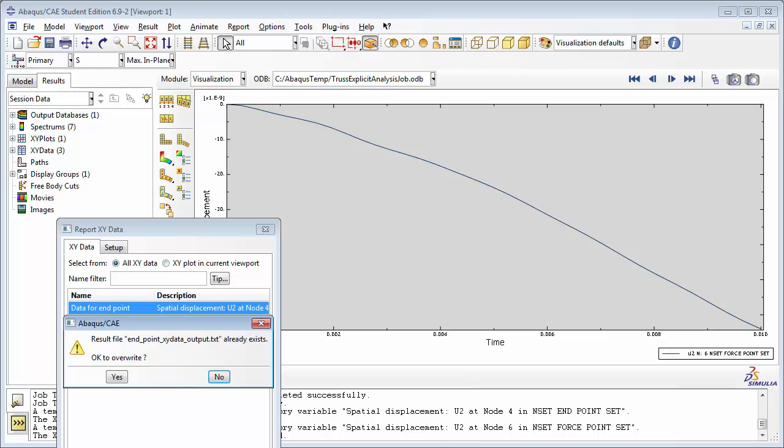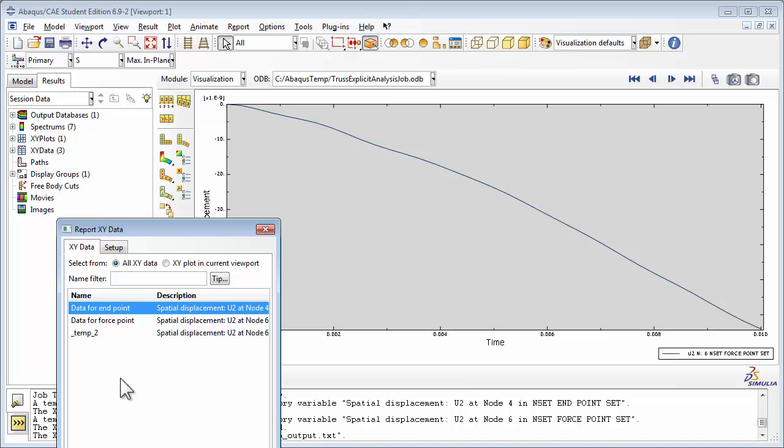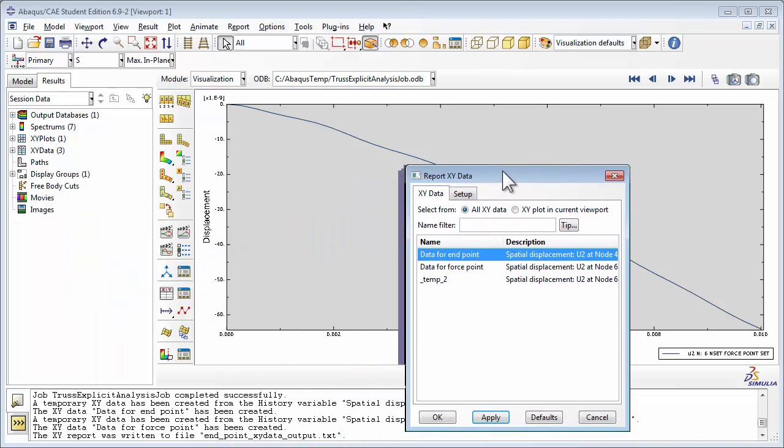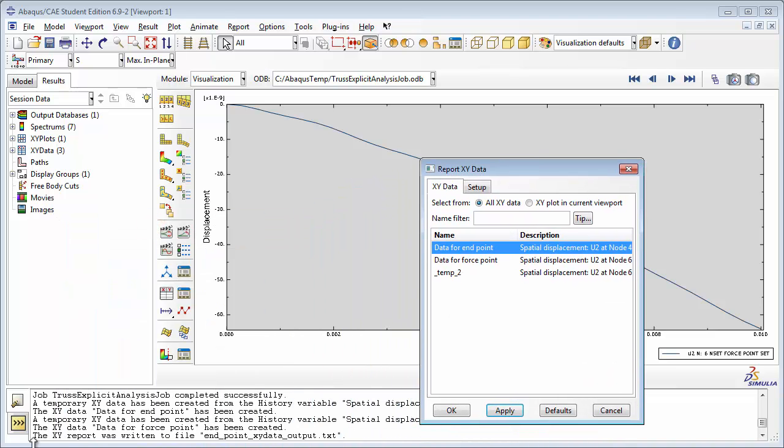In my case, I had already created this file before. Abacus is prompting me to overwrite it, since I unchecked the Append to File option. So I'm going to go ahead and click Yes. You notice at the bottom of your screen, Abacus tells you the x-y report was written to file.